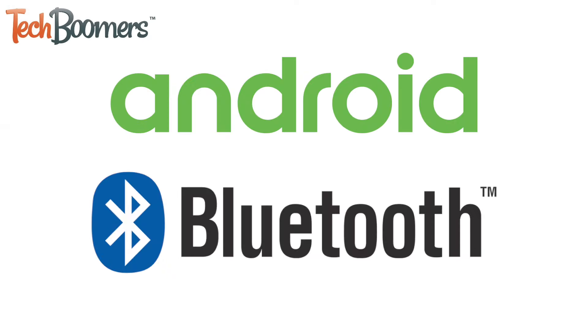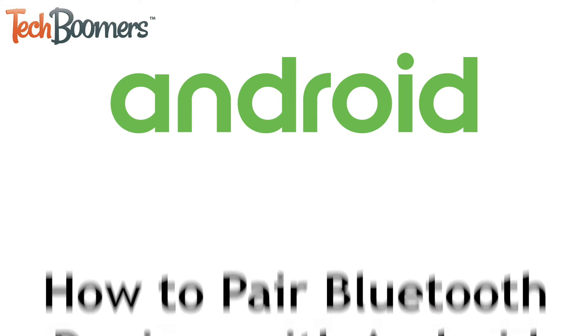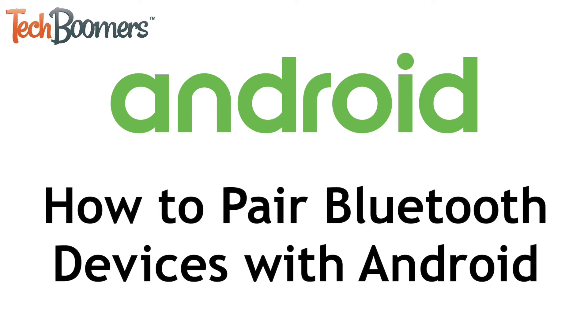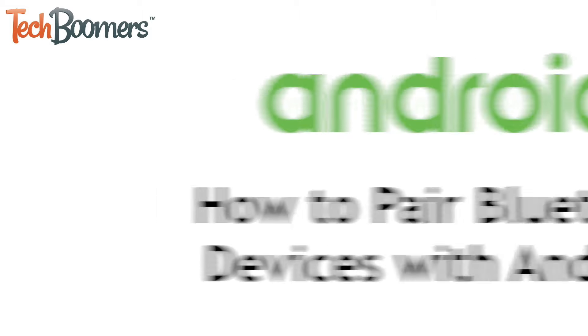Want to pair your Android with a Bluetooth device, like a speaker or headphones? I'm Jessica from TechBoomers.com, and in this video, I'll show you how to pair Bluetooth devices with your Android smartphone. Now let's get started.